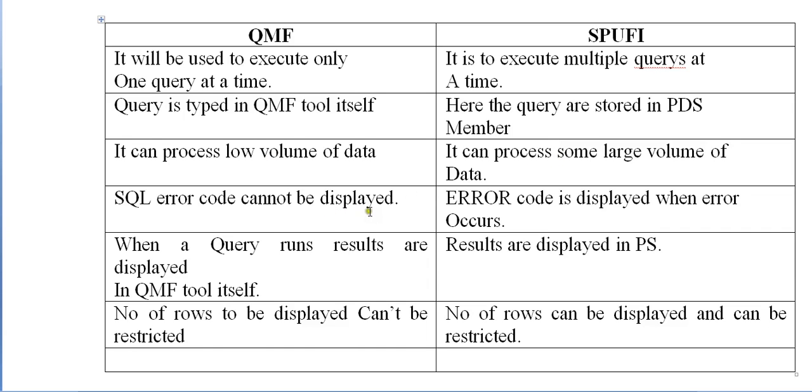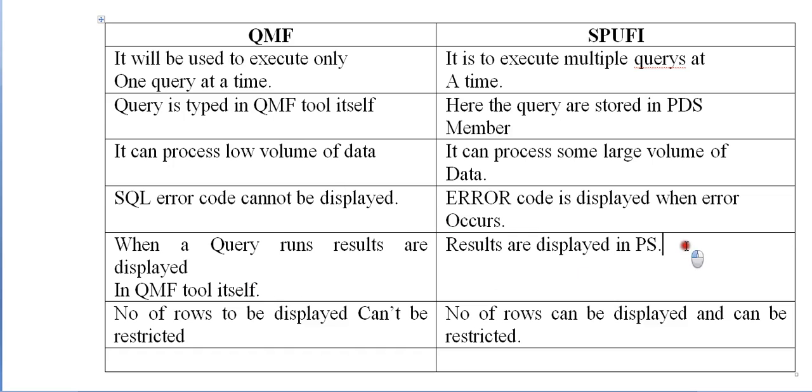SQL error code cannot be displayed using QMF, whereas you can see the error codes in a PS whenever a query is performed. When a query runs, results are displayed in the QMF tool itself. Results are displayed in PS for SPUFI.